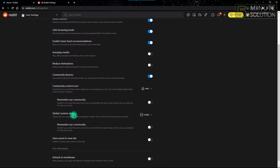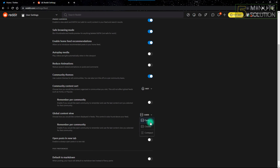After getting into the Feed Settings, you just have to scroll down and there will be an option named Global Content View. In this section, you'll see the selected option is Cards.